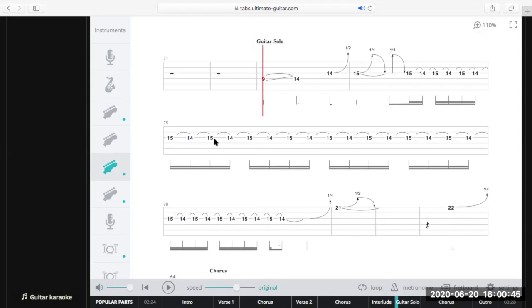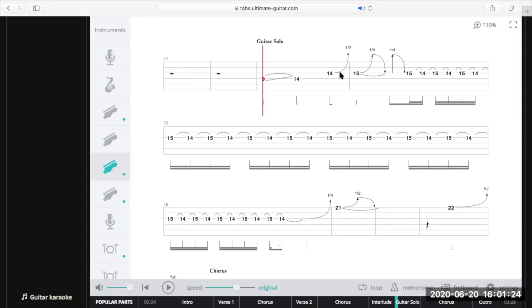In the guitar solo we've got a few things going on. Nine to fourteen is a big slide — that diagonal line means you fret nine on the D string and slide up to fourteen, and this notation means we're not going to pluck fret fourteen when we get there. Then on fourteen on the G string we've got half-tone bends again, and then this is a quarter-step bend. A quarter bend is quite small — there isn't anything smaller than one fret to reference on a guitar.